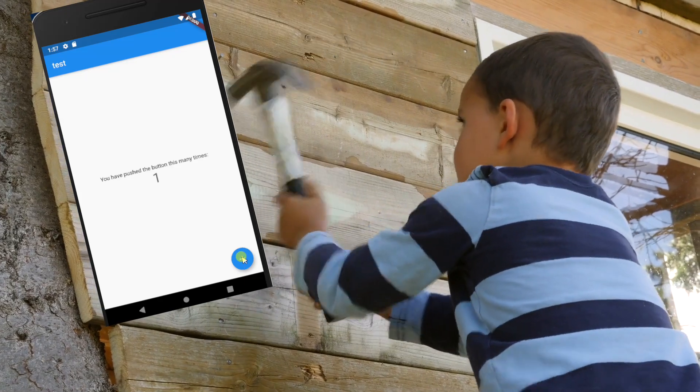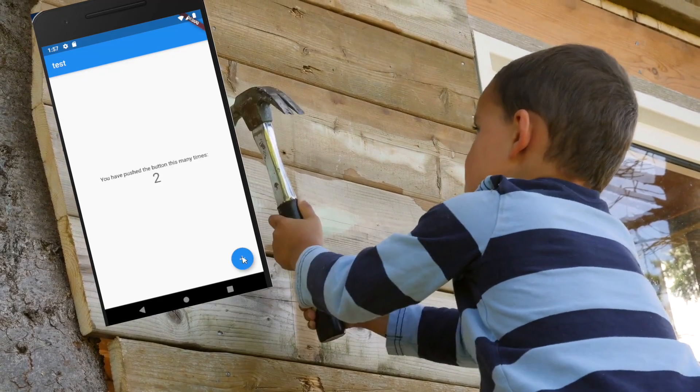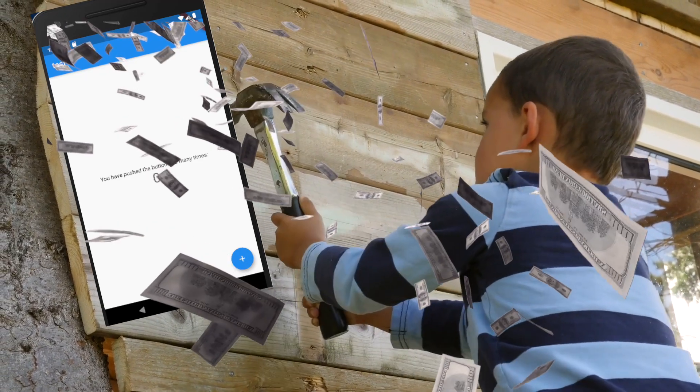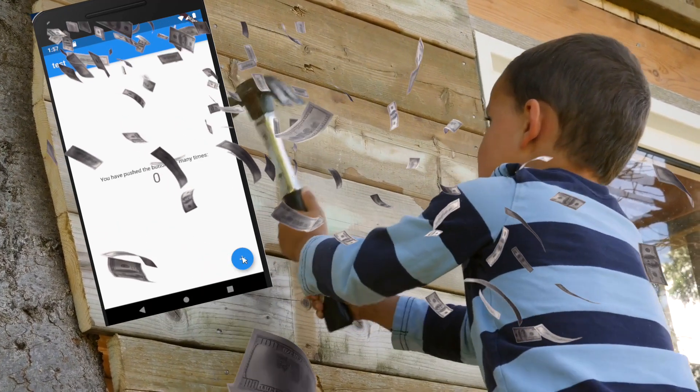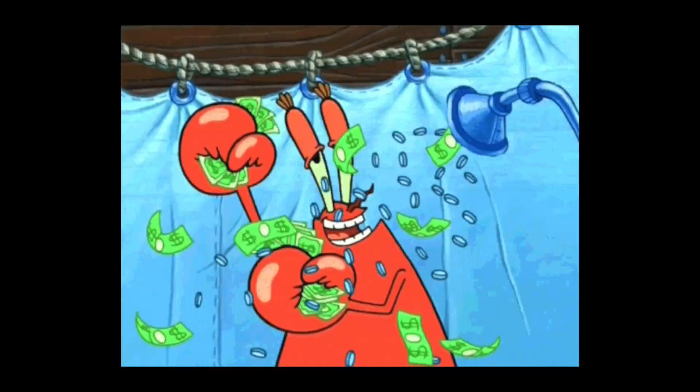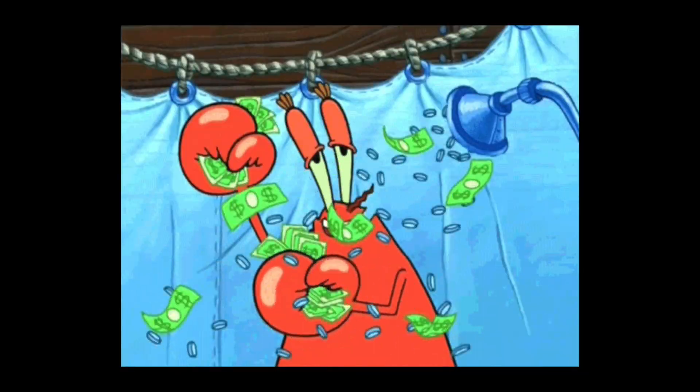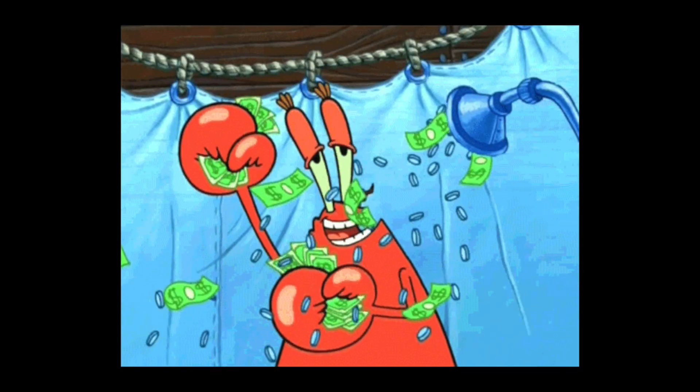You know what is fun about building applications? Making money with them. One way to do that is to accept payments within the application. Apple Pay is the most seamless way for people using iOS devices to pay for something.